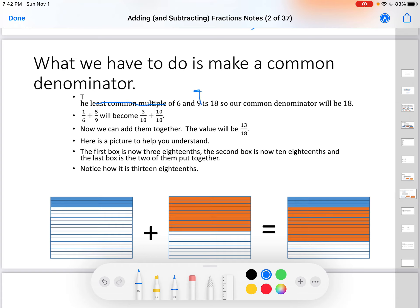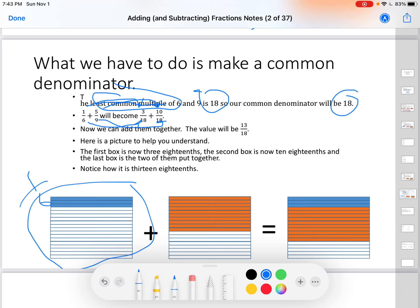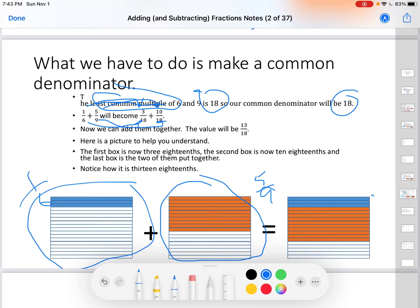So what are you going to do? You're going to find a common denominator. The least common multiple of six and nine is 18, so our common denominator will be 18. Six times three is eighteen, so one times three gives three eighteenths — three eighteenths is the same as one sixth. Nine times two is eighteen, so five times two gives ten eighteenths — ten eighteenths is the same as five ninths. Now put those together: here's three eighteenths, here's ten eighteenths. Three and ten makes thirteen, so we get thirteen eighteenths all together. Thirteen eighteenths is the correct answer.